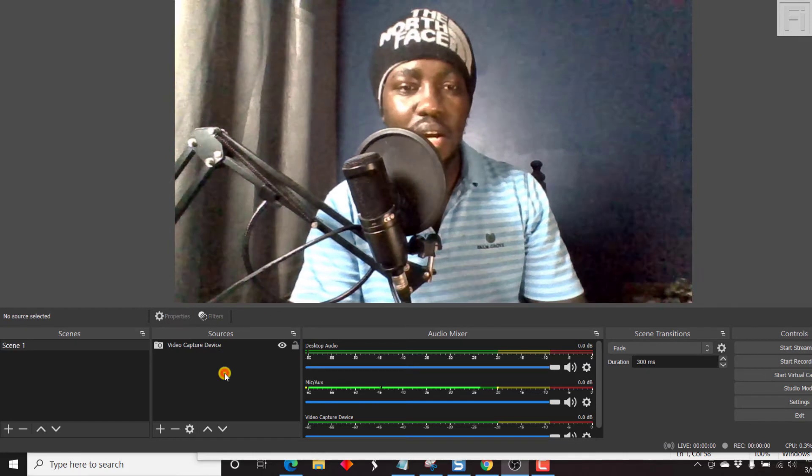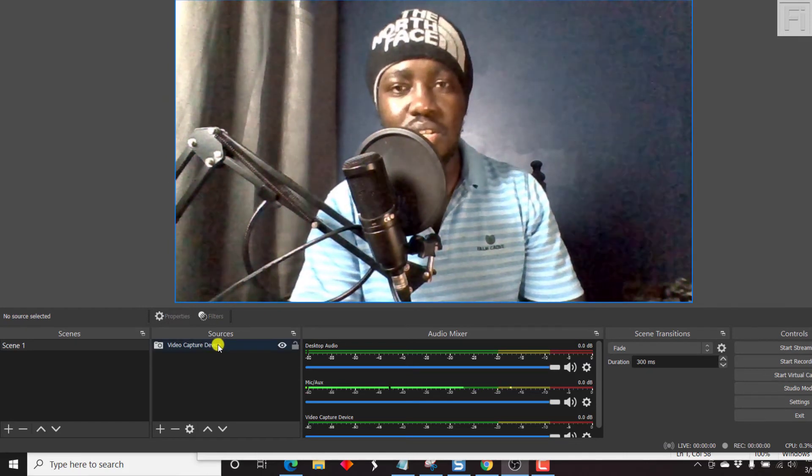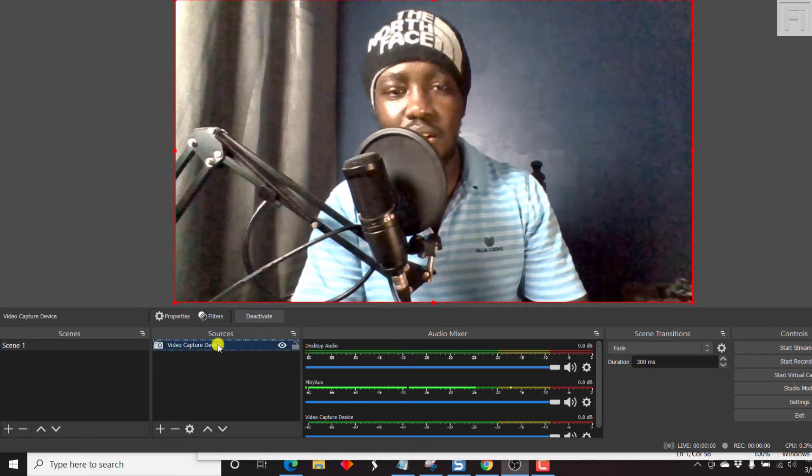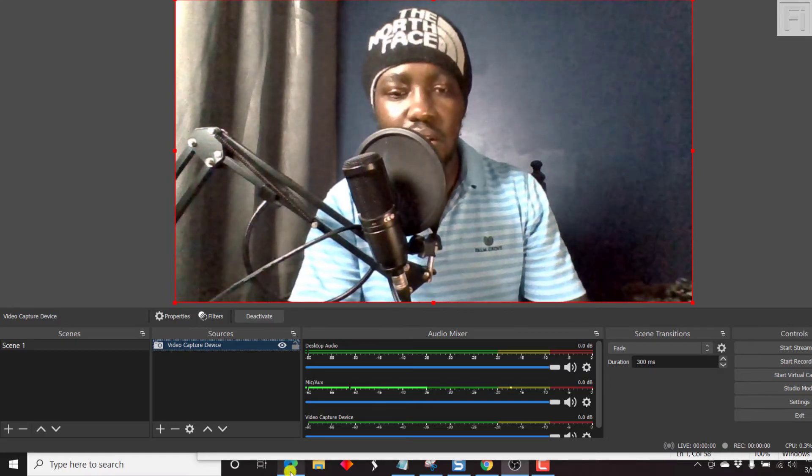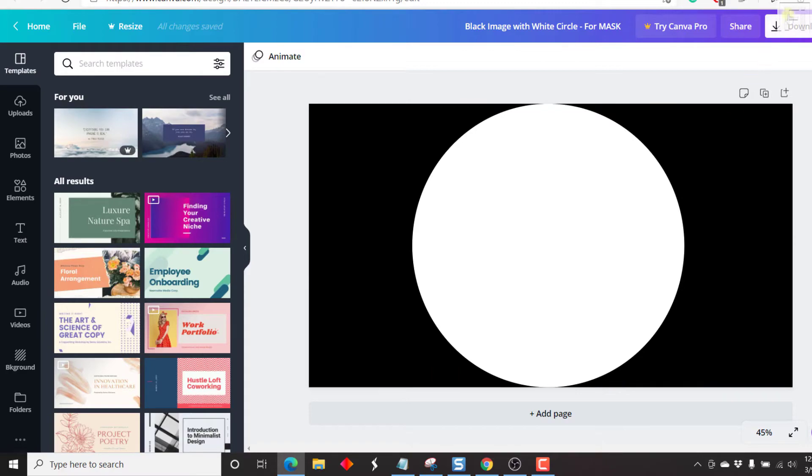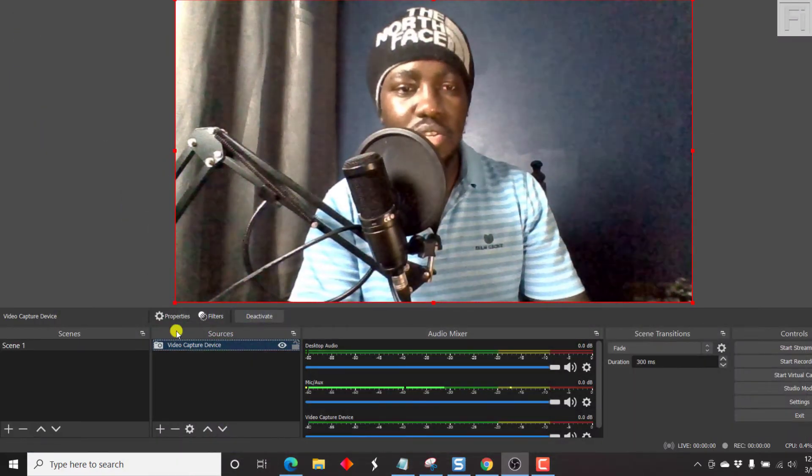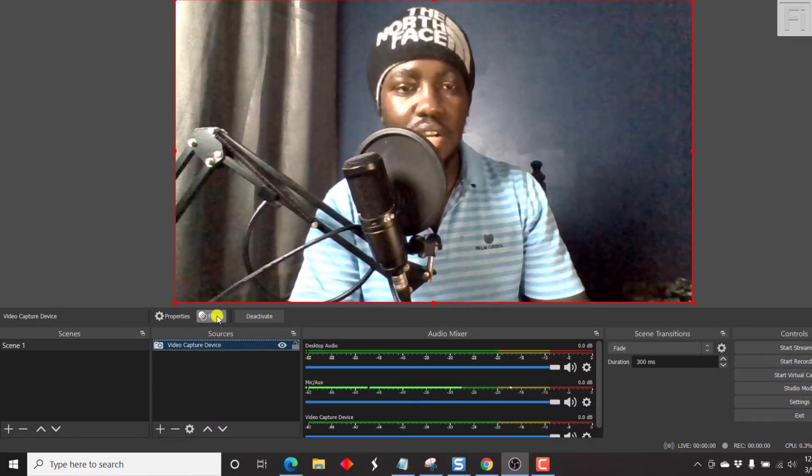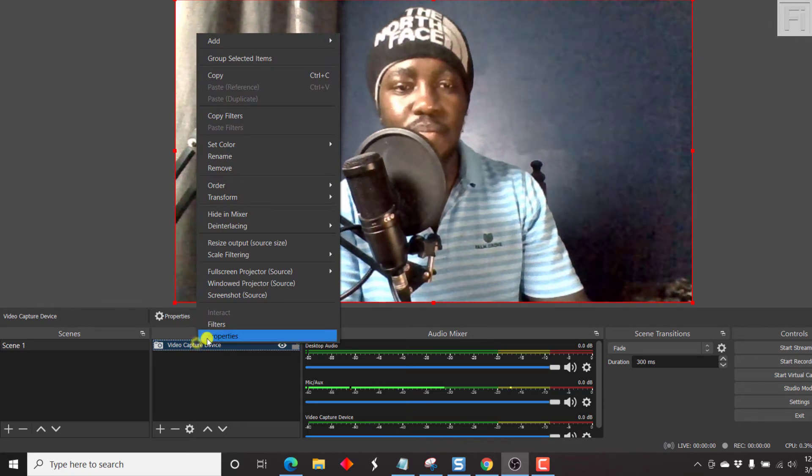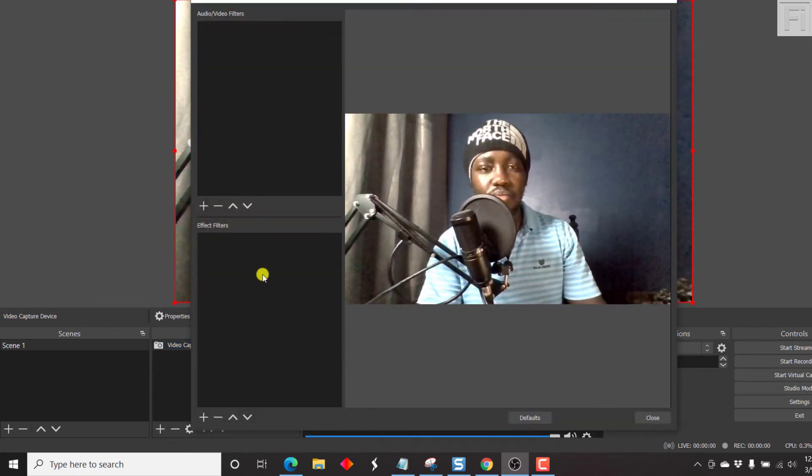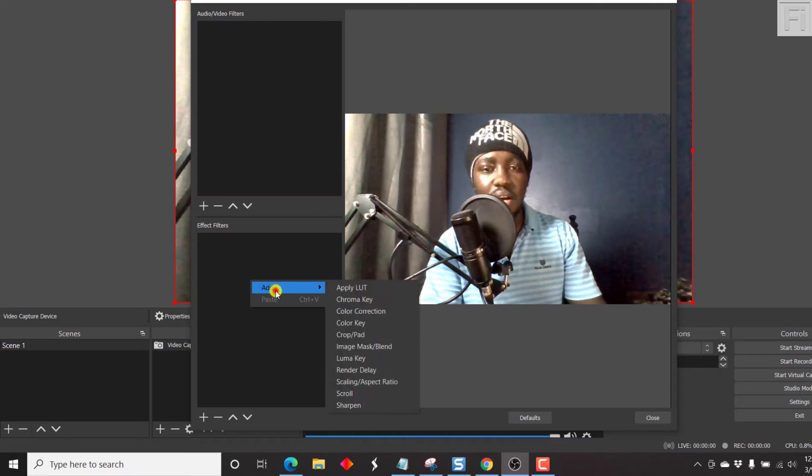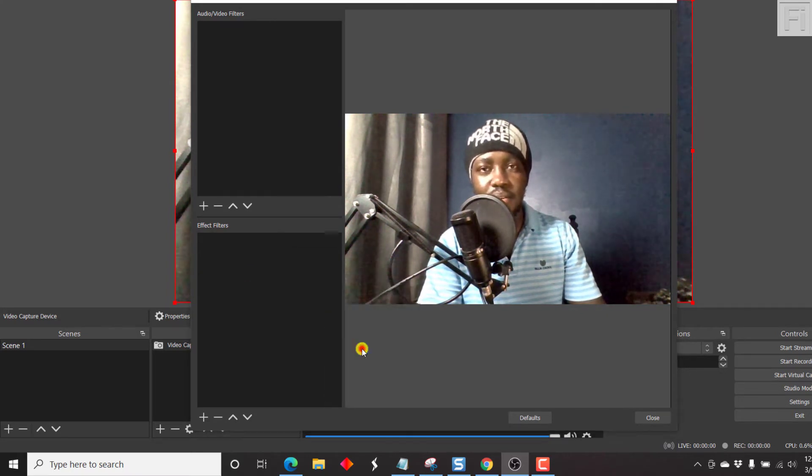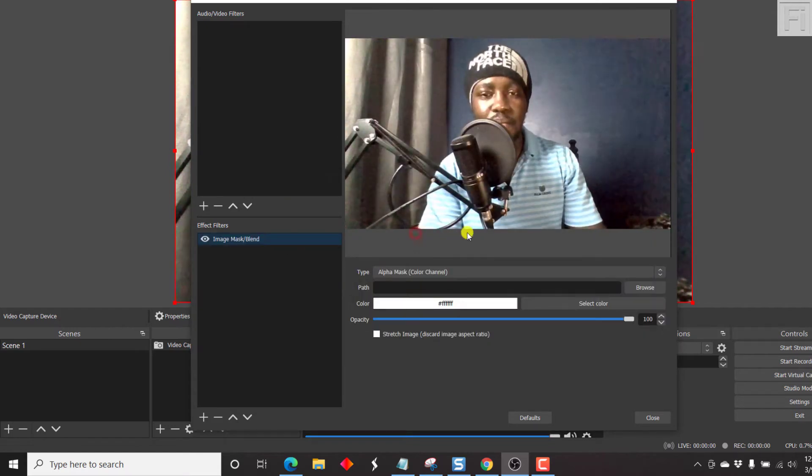The next thing we need to do is add the filter or the mask that I displayed earlier. I've already downloaded this particular image. All we need to do is click on filters, or you can just right click. Inside the filter section, just right click, add, and then go for image mask or blend. Just click on that and click OK.